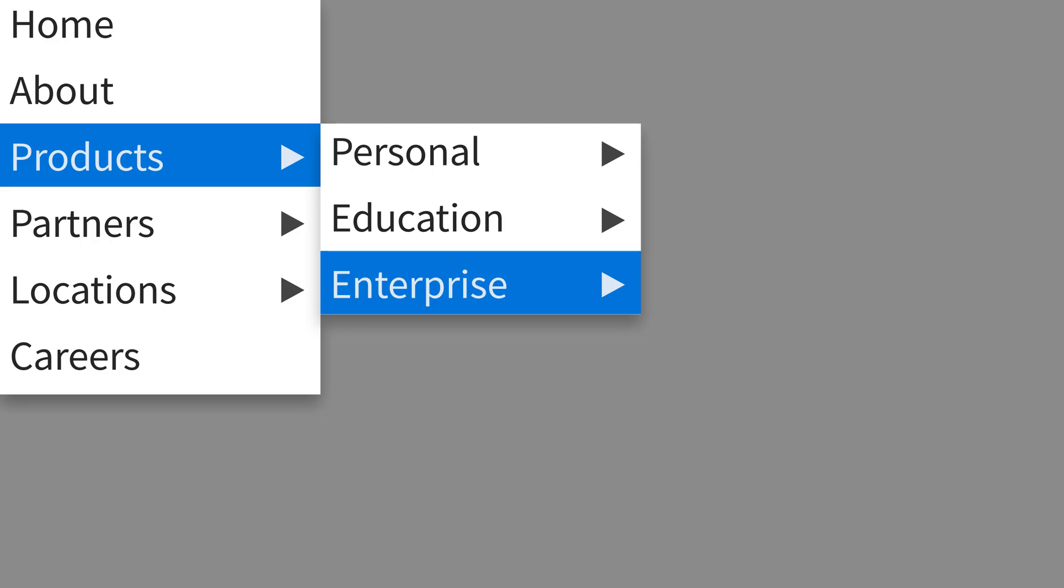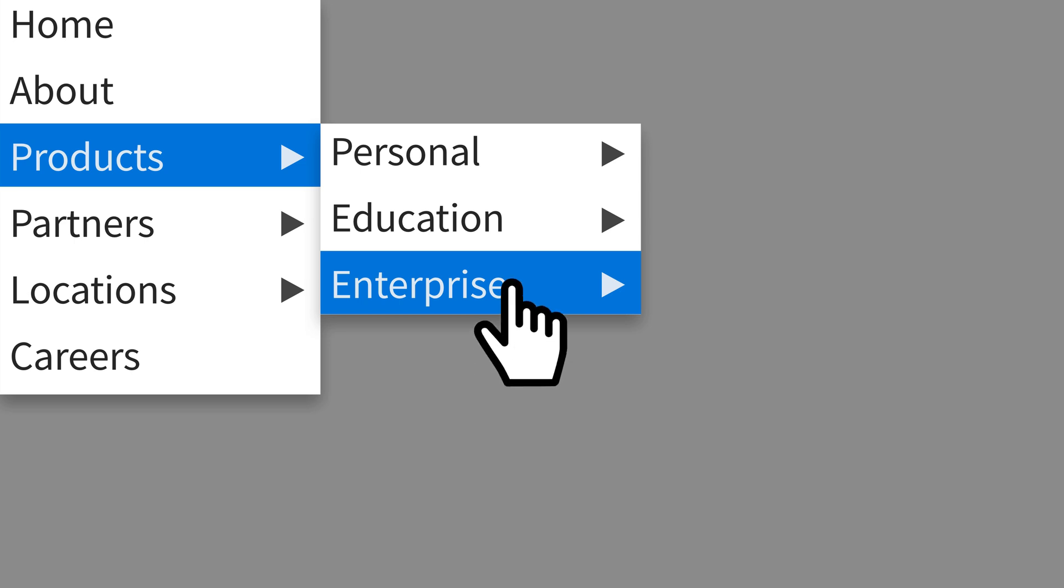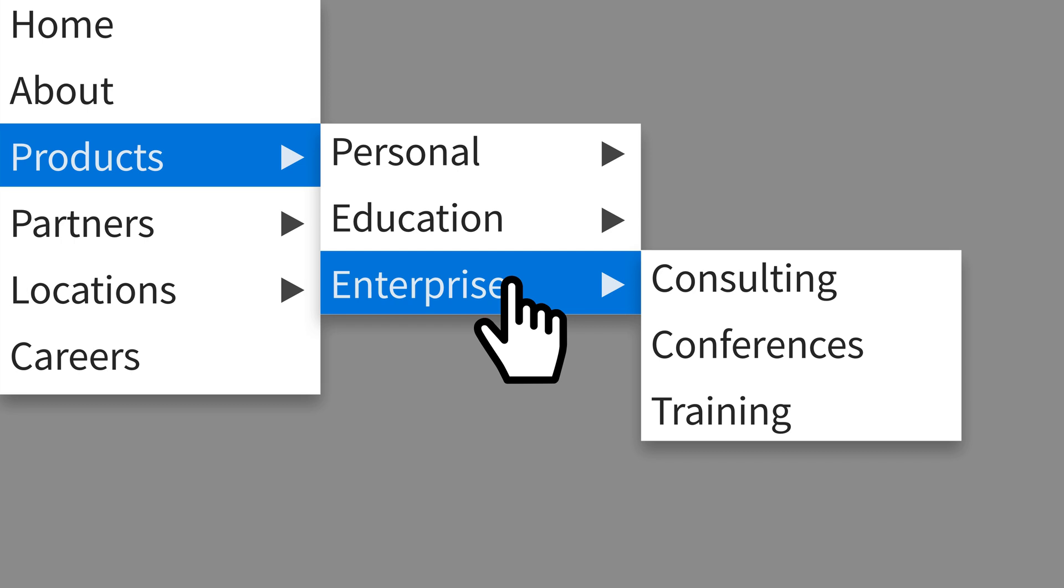If you're designing a menu with multiple categories that open on hover, introduce a small delay before opening up that category. This delay helps make sure that the action to open up a menu category was in fact deliberate.